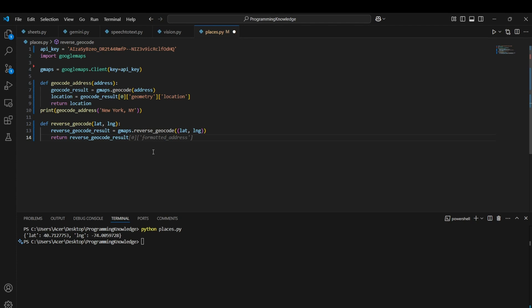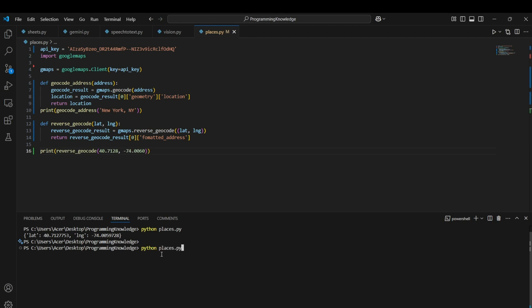Now we'll do the reverse: reverse geocoding, which means getting a location from latitude and longitude. Use `gmaps.reverse_geocode()` and to get the formatted address, access the first element of the result and then the `formatted_address` key. As you can see, we got the address of the provided coordinates.